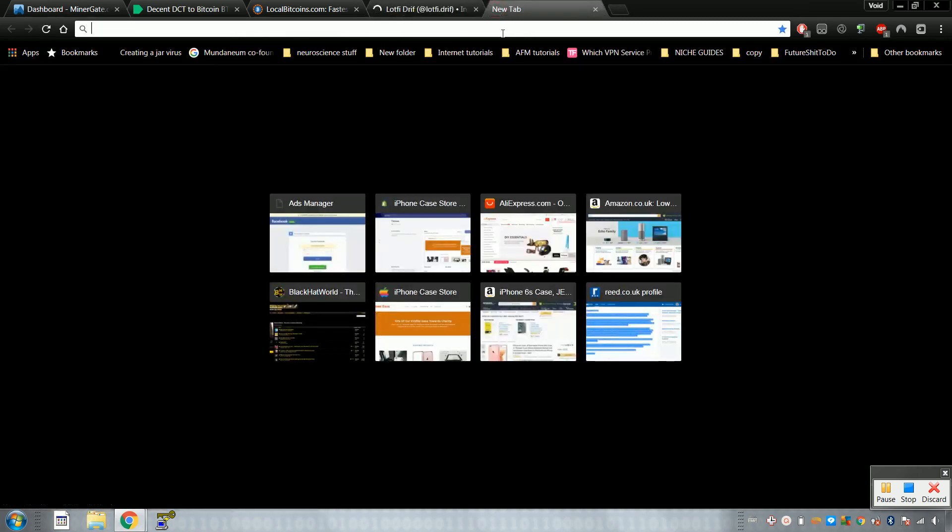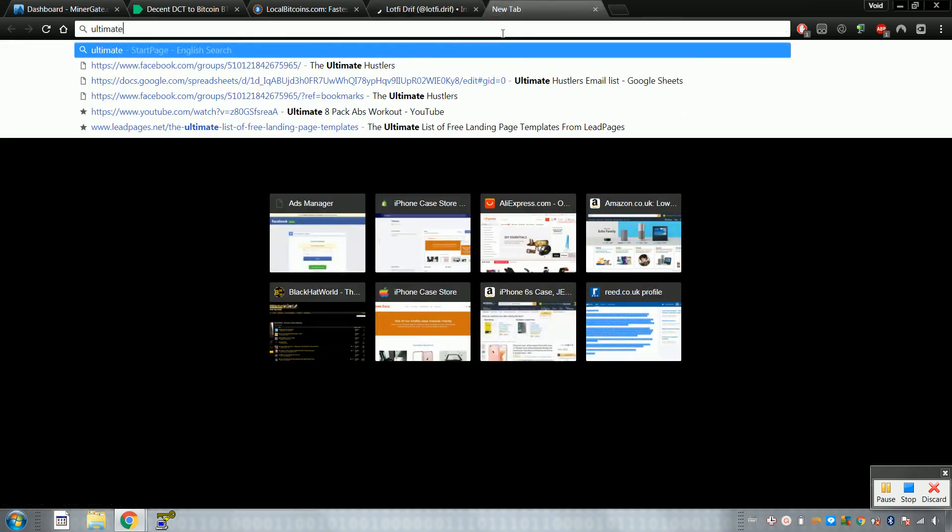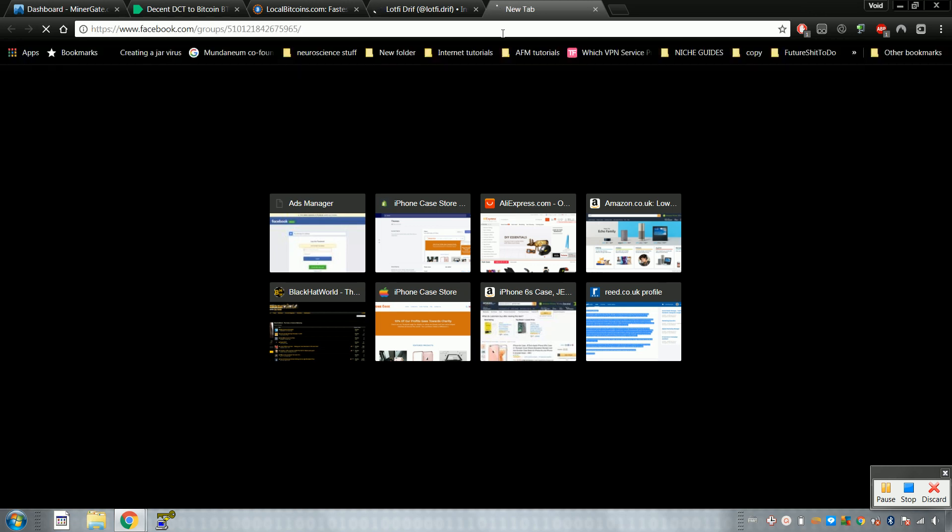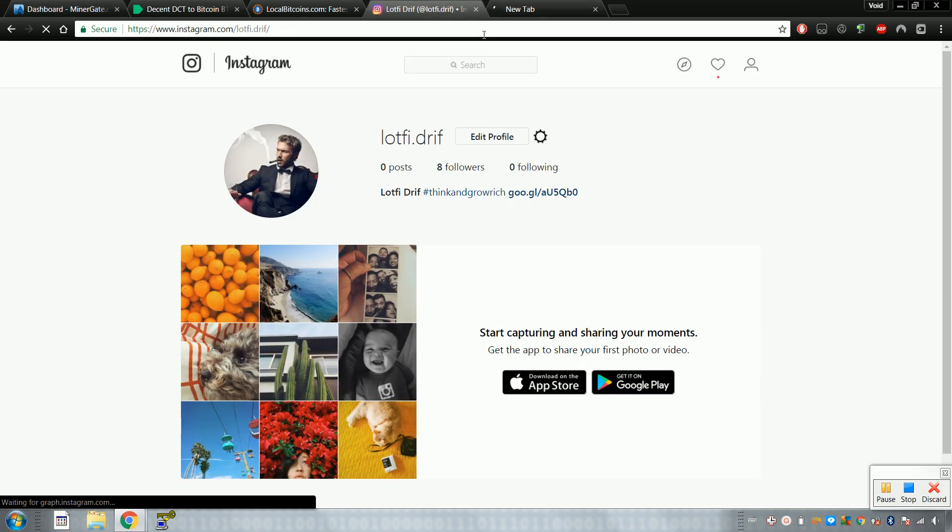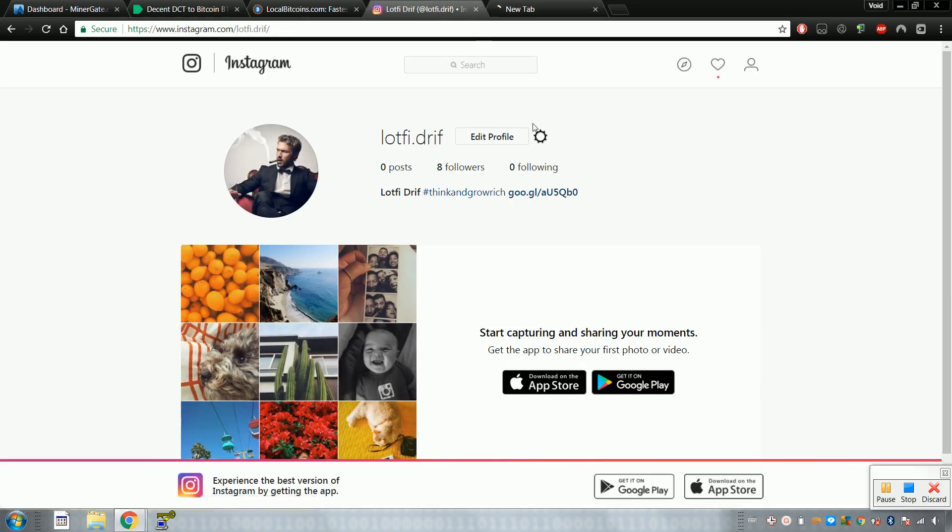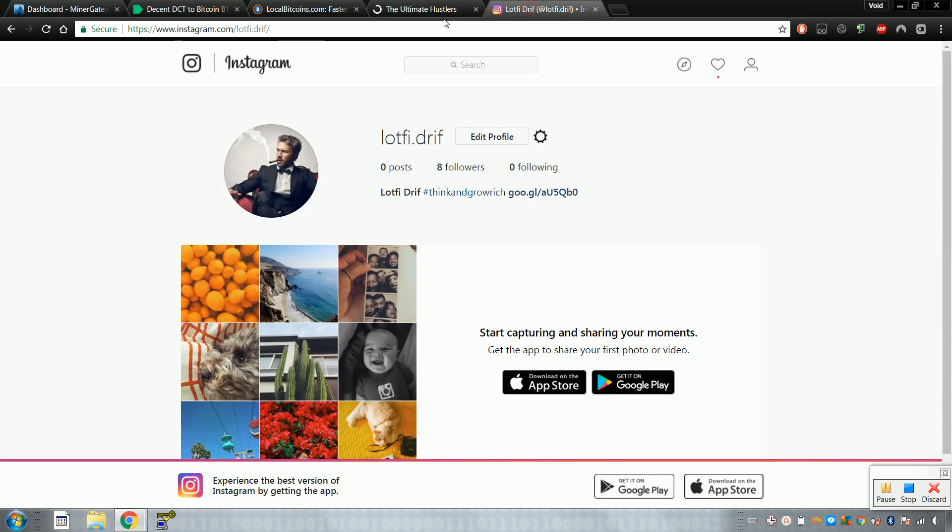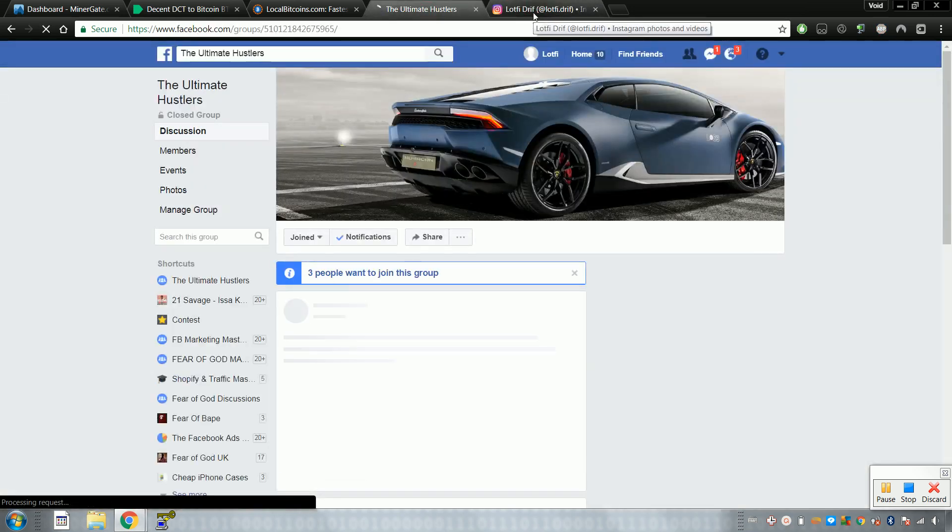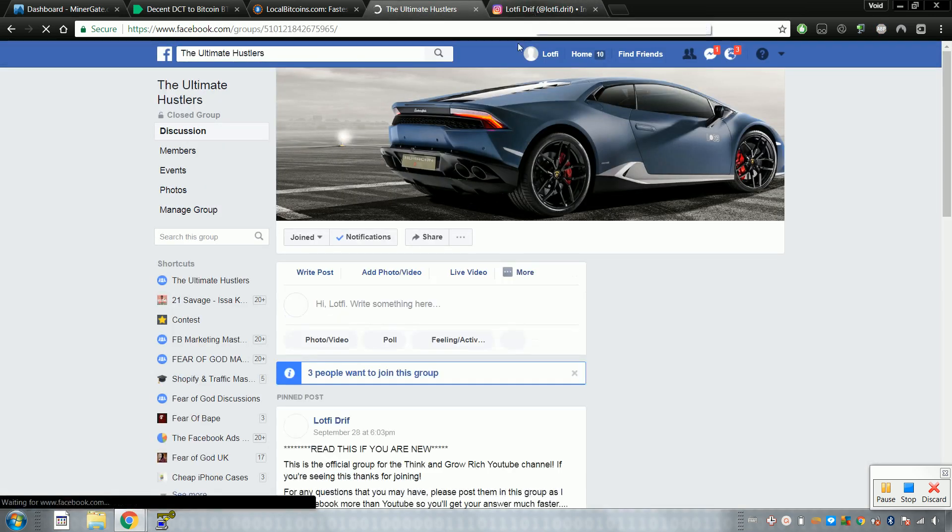Oh yeah, just follow my Instagram as well, and join the Facebook group for any questions and stuff like that. So just follow me over here. These are my social accounts and the Facebook group. You can come and ask questions. I'm also going to be creating a private group soon.